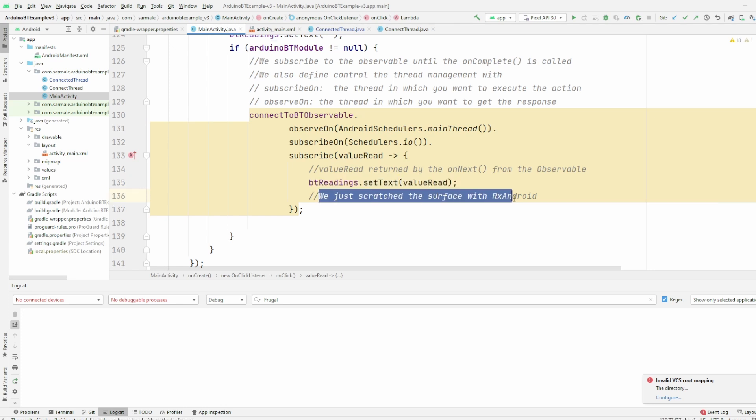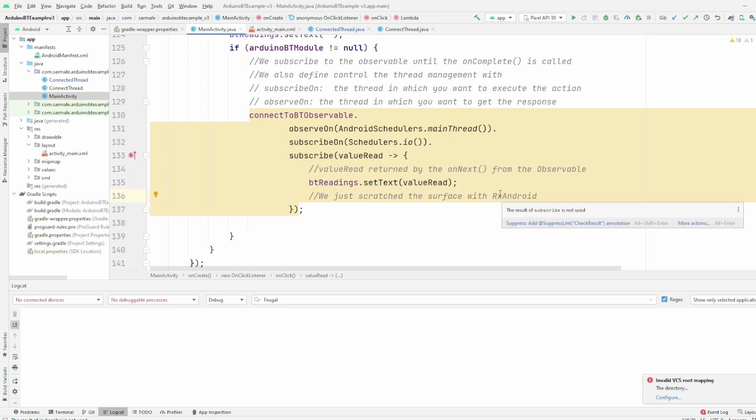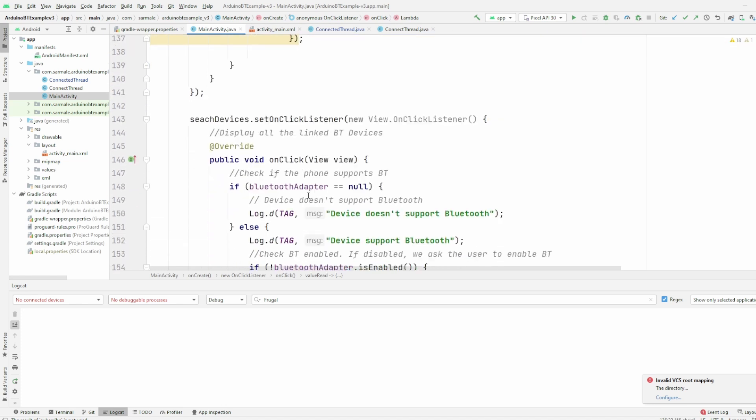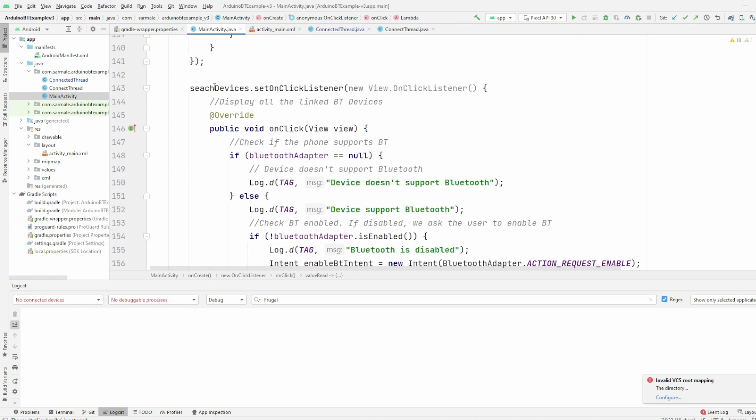Again, we just scratched the surface with RxAndroid. Please check the documentation because it's really interesting. Finally here, if the user clicks on the search devices button,